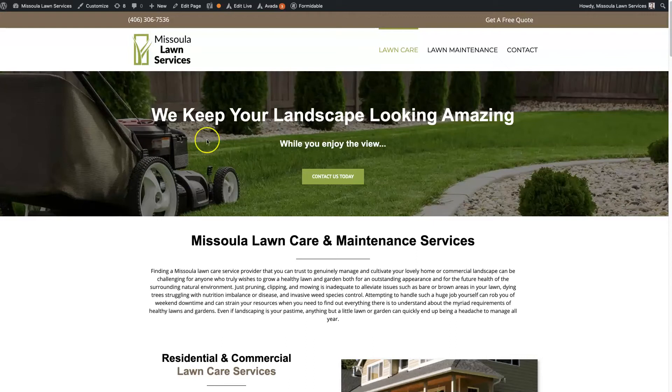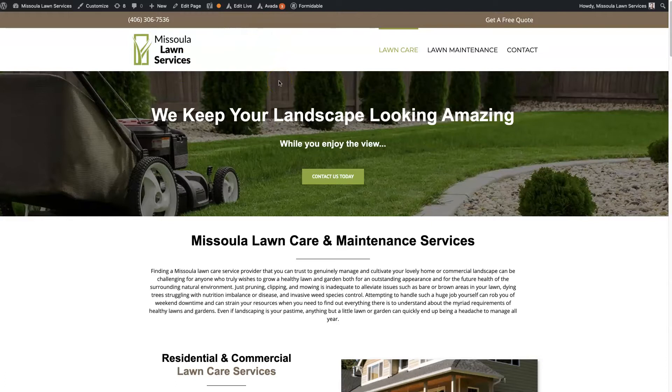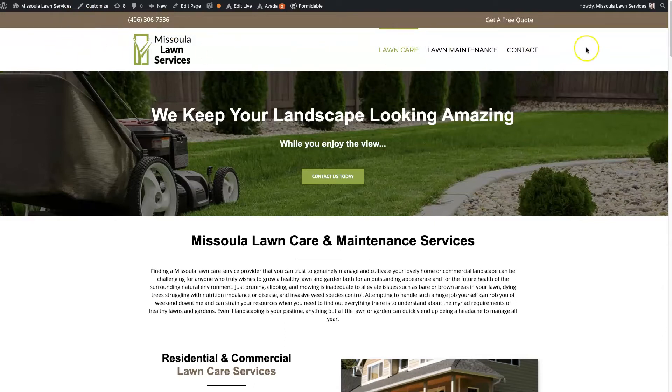If you're looking to create an Avada custom header, you really have two different options and I'm going to show you both real quick so you kind of get a sense of what's going to be the best path for you. The header is just this top section of your website, and if your website is built on WordPress using Avada...